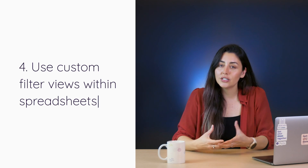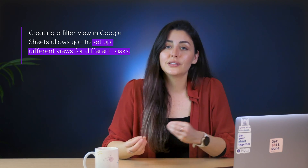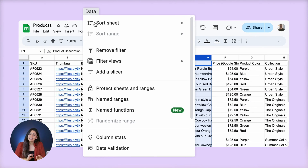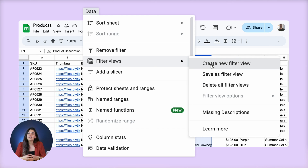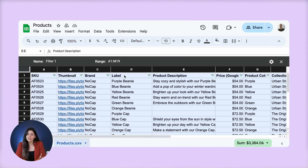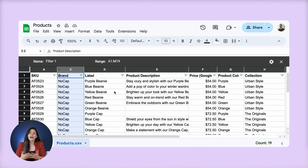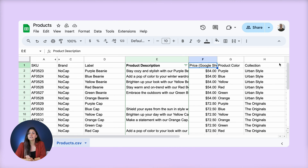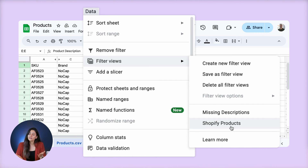Alright, back over to spreadsheets. Our fourth tip is to use custom filter views within spreadsheets to quickly access product data depending on your needs. Creating a filter view in Google Sheets allows you to set up different views for different tasks, like marketing enrichment or product specifications. These saved views enable you to save and switch between different settings or filters while working within your spreadsheet. To do this, select the columns you want to work with, go to the data tab, click "filter views," then "create new filter view." From here you can make adjustments, hide columns that aren't relevant, or add other filters. Name your new filter and click the X when you're ready to return to the regular sheet — your view will be automatically saved and viewable at any time.